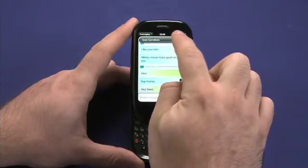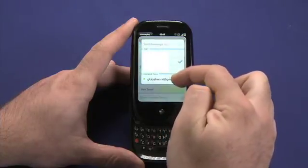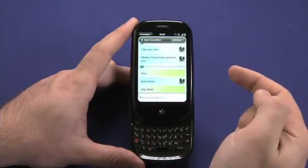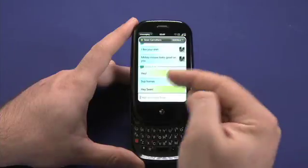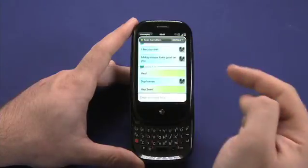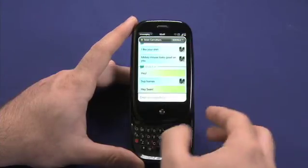The menu at the top here allows you to change the different ways that you're speaking to that person. So, for example, I've just switched from text messaging Sean to chatting with him through Google Chat.